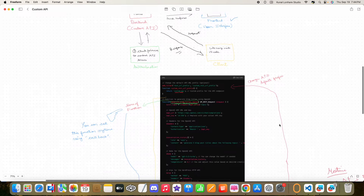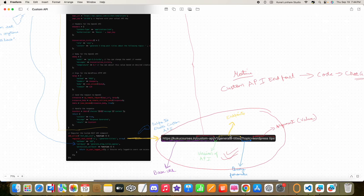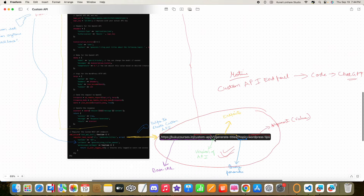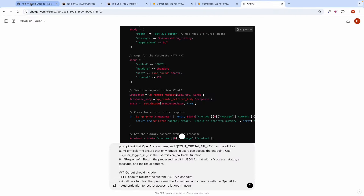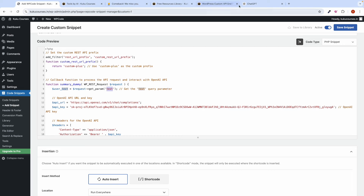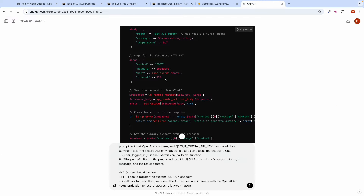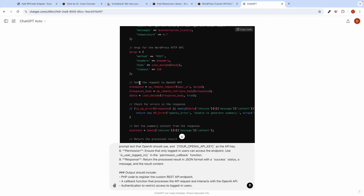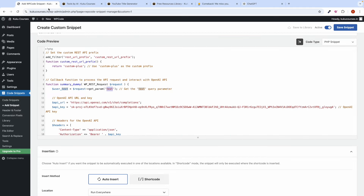Welcome to this amazing course. Inside this course we will teach you how to create your own custom API endpoint using WordPress. We will teach you how you can build your own API with the power of WordPress, using ChatGPT to help us create the code to build API endpoints inside WordPress.